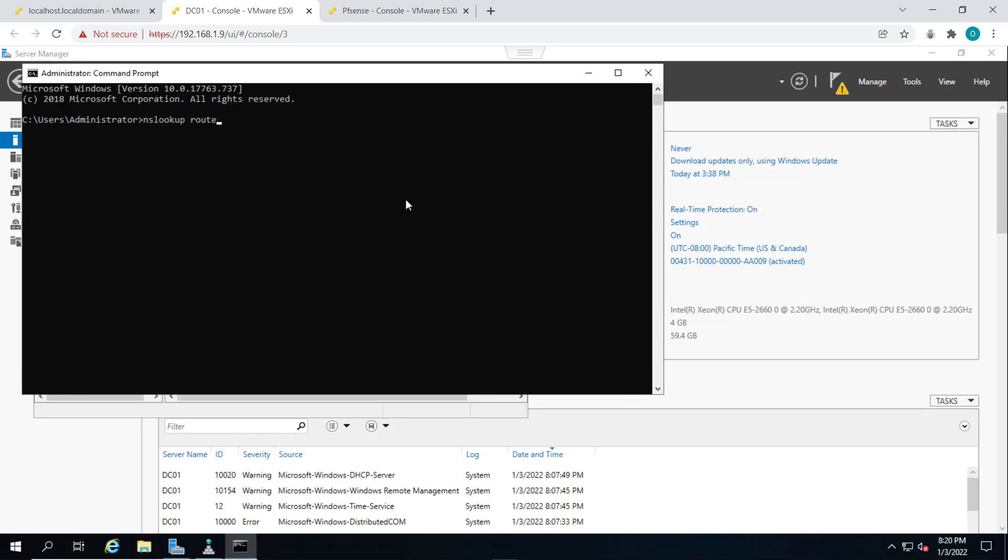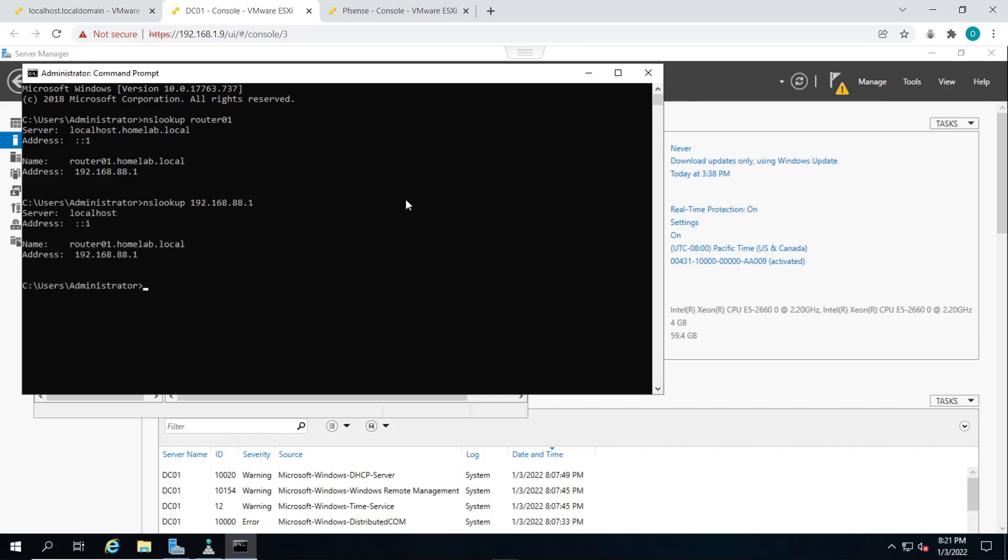First of all, we use the host name and we can get a response from our DNS server. But also if we use the IP address as well, we could also get a response from our DNS server, which shows that our forward lookup zones and our reverse lookup zones are working properly.